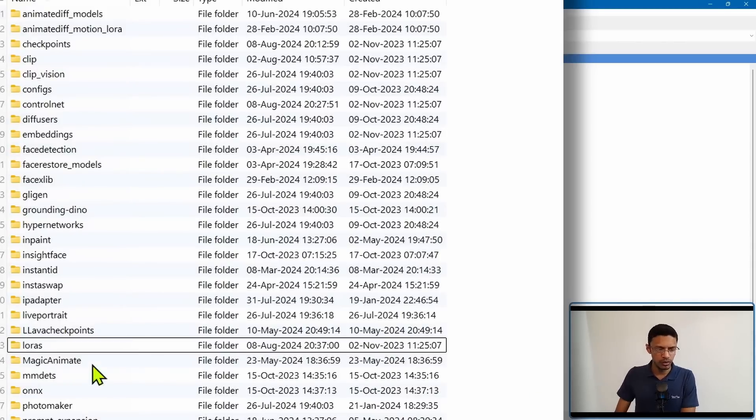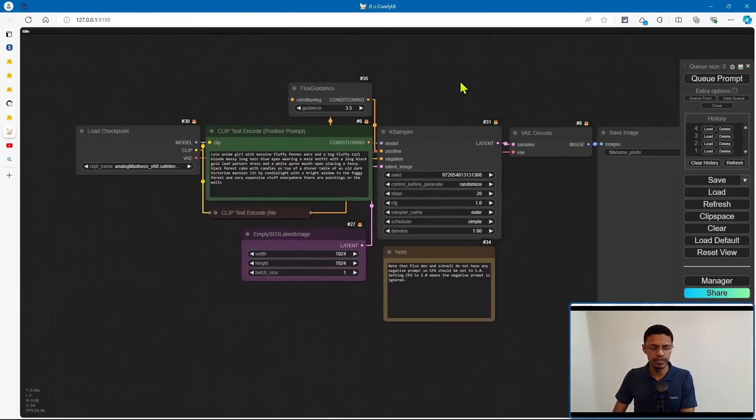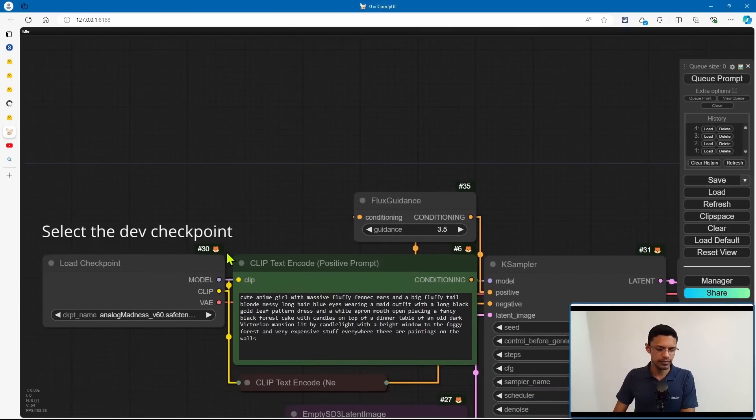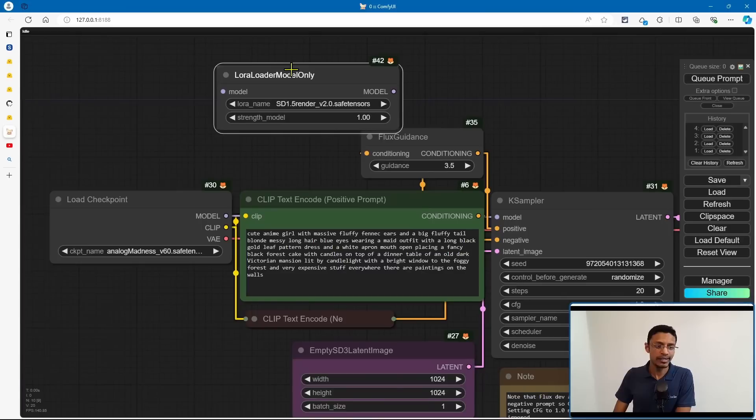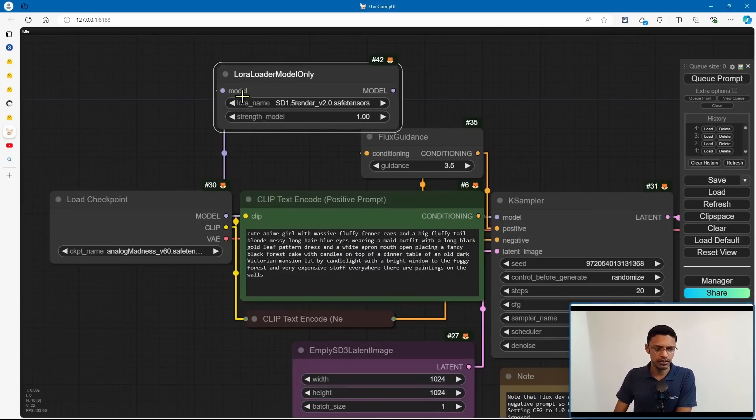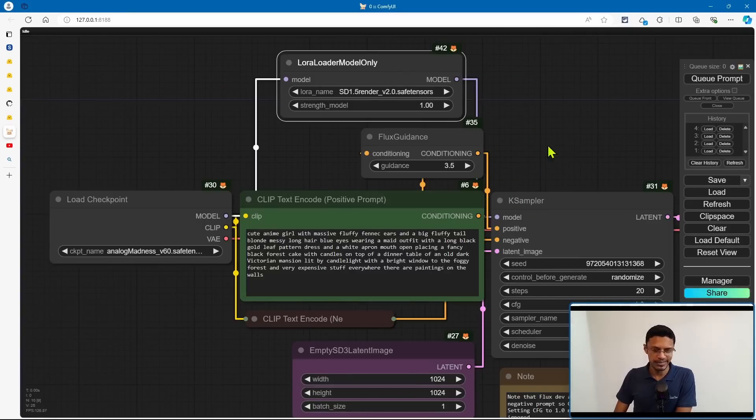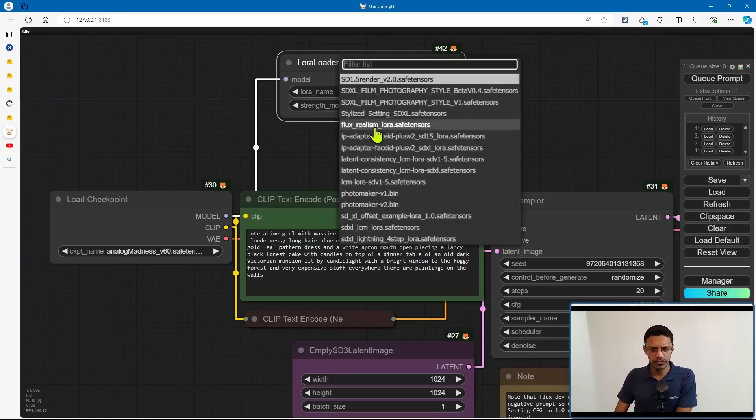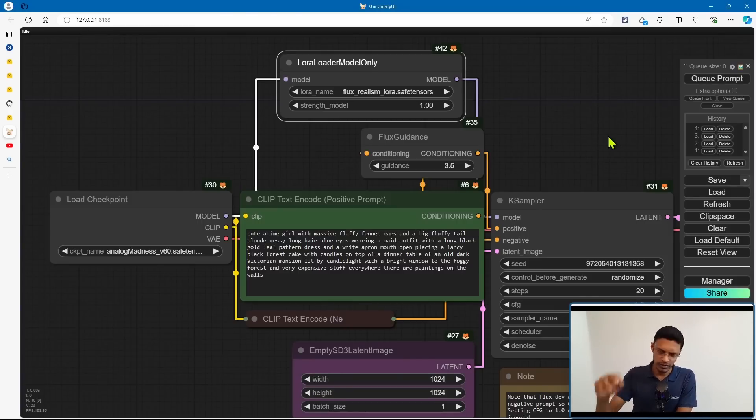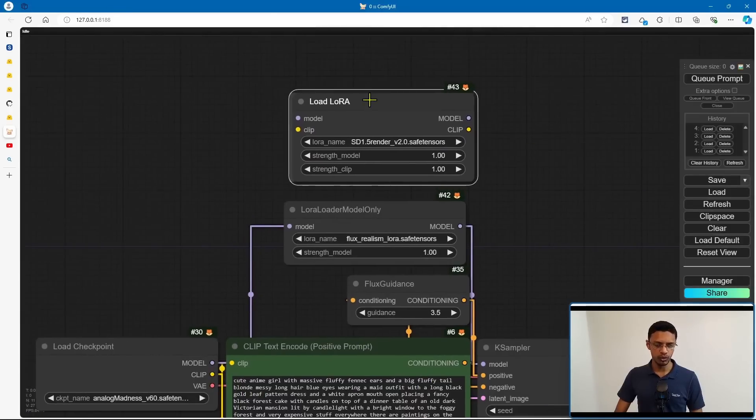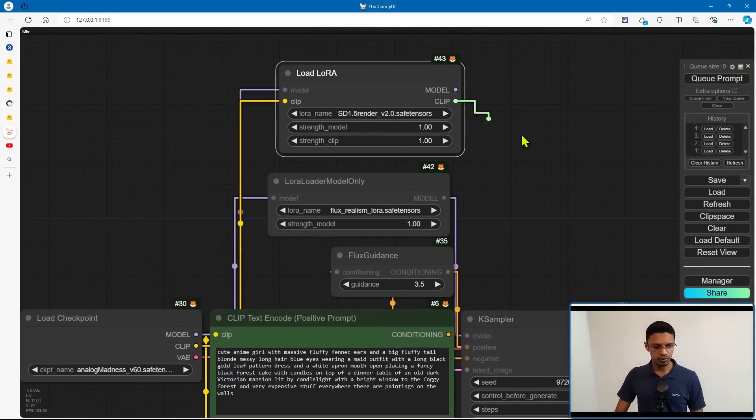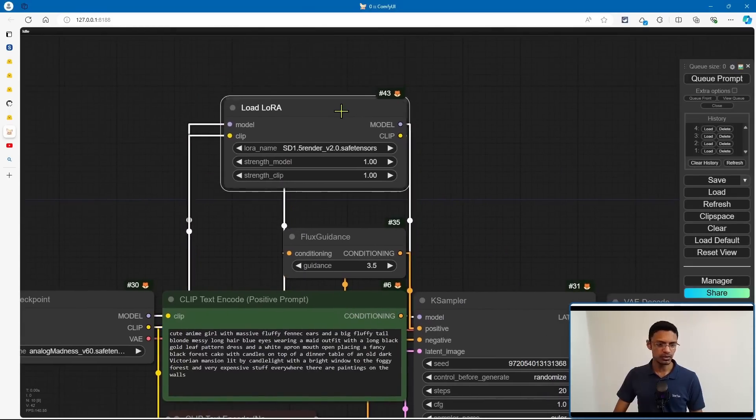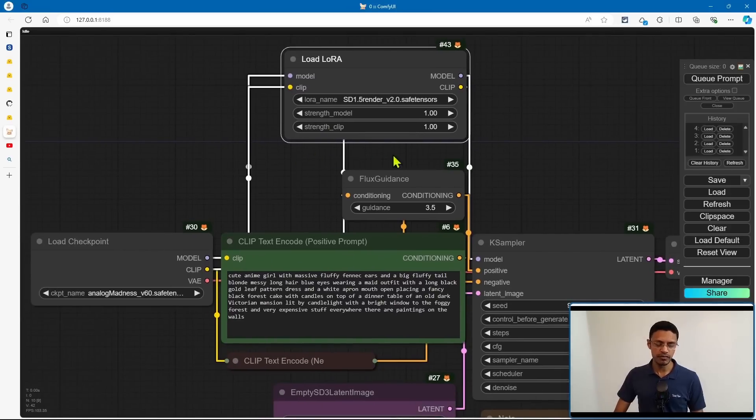Once you've downloaded the LoRa, go inside of ComfyUI models, LoRas, and then paste the LoRa here. Now, inside of ComfyUI, make sure that you're loading the dev workflow. And then just after your load checkpoint, add a LoRa loader model only, and then connect the model to the LoRa node. And then this one will go into the case sampler. The LoRa name, change it to the flux realism underscore LoRa dot save tensors. You can also play with the strength model. Now, there's also the load LoRa, where you'll need to connect the clip together with the model. And then this clip will go inside the positive prompt. The model will go inside the key sampler. And this one will allow you to play with the strength of the clip.